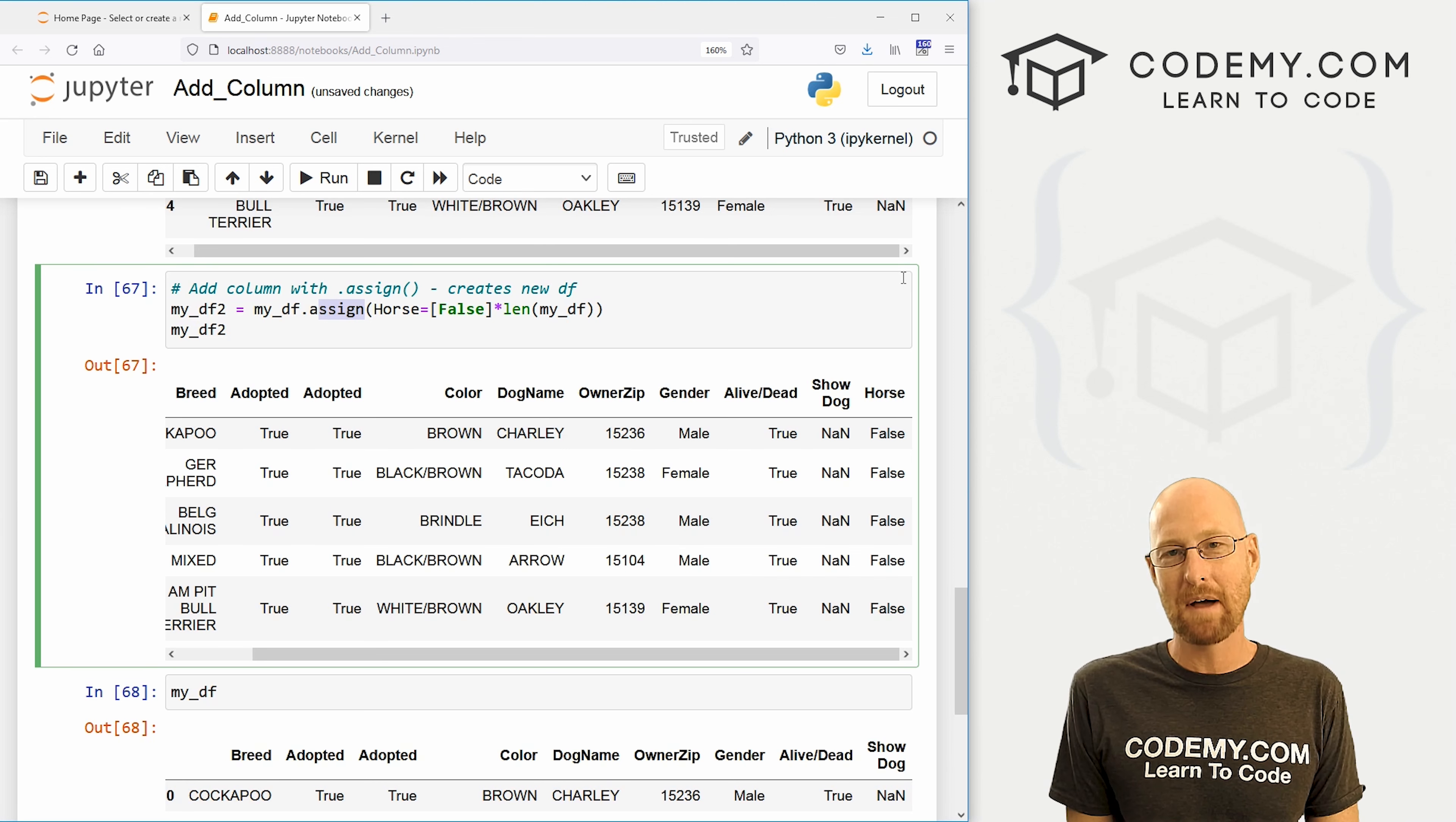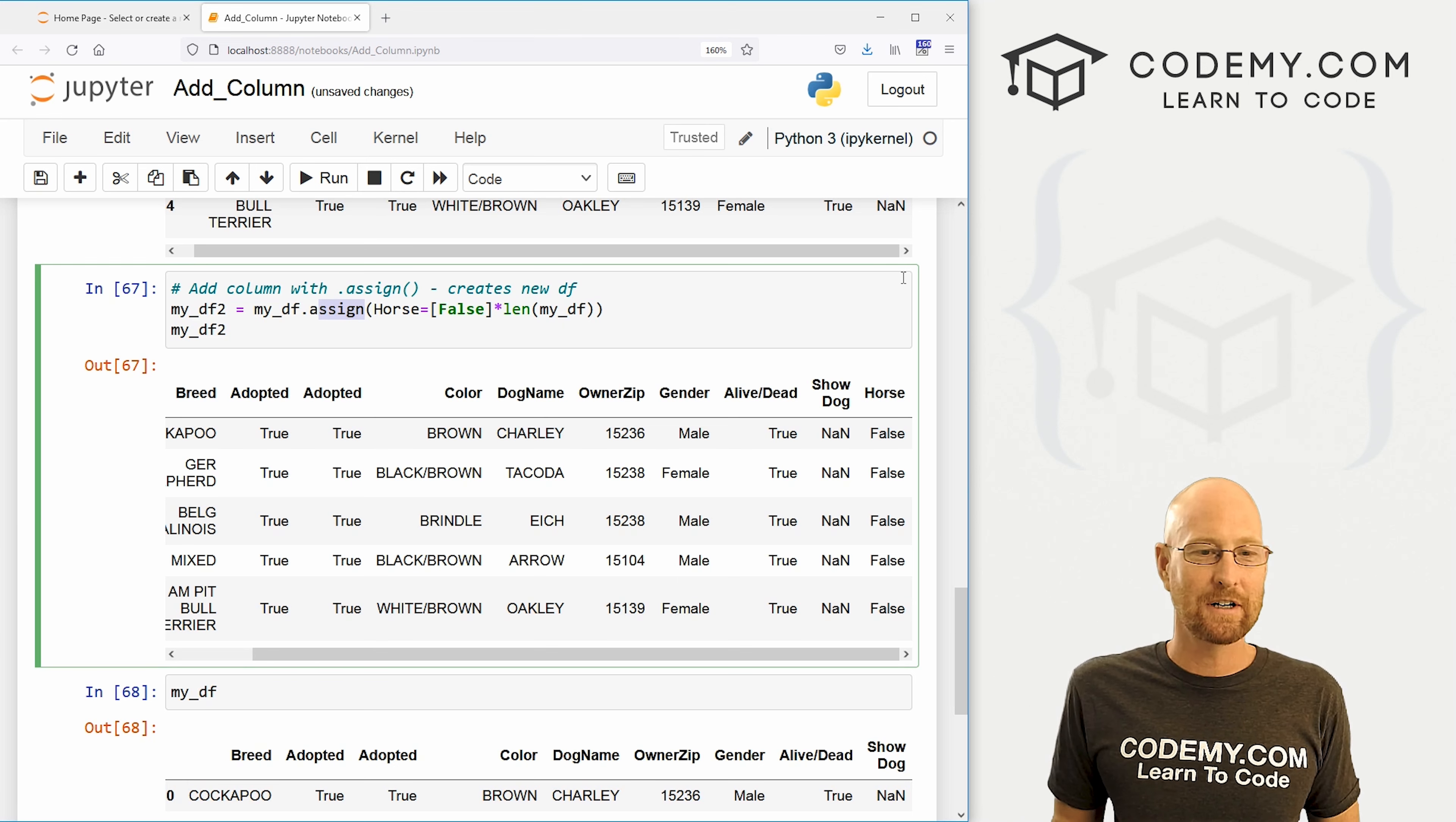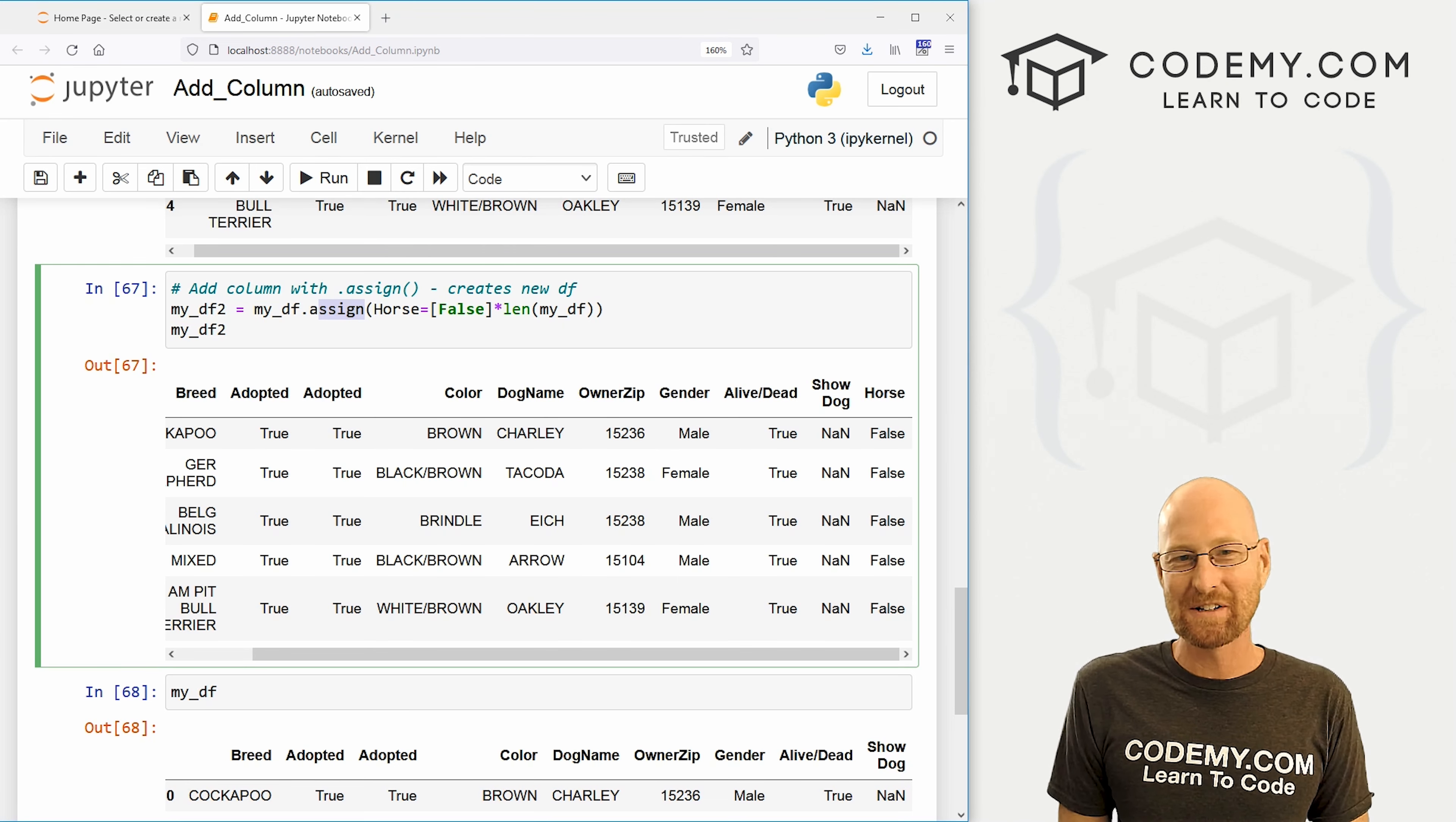So there you have three main methods to add columns to your data frame, using a Python list, using the insert function and using the assigned function. Super quick, super easy. And that's all there is to it.